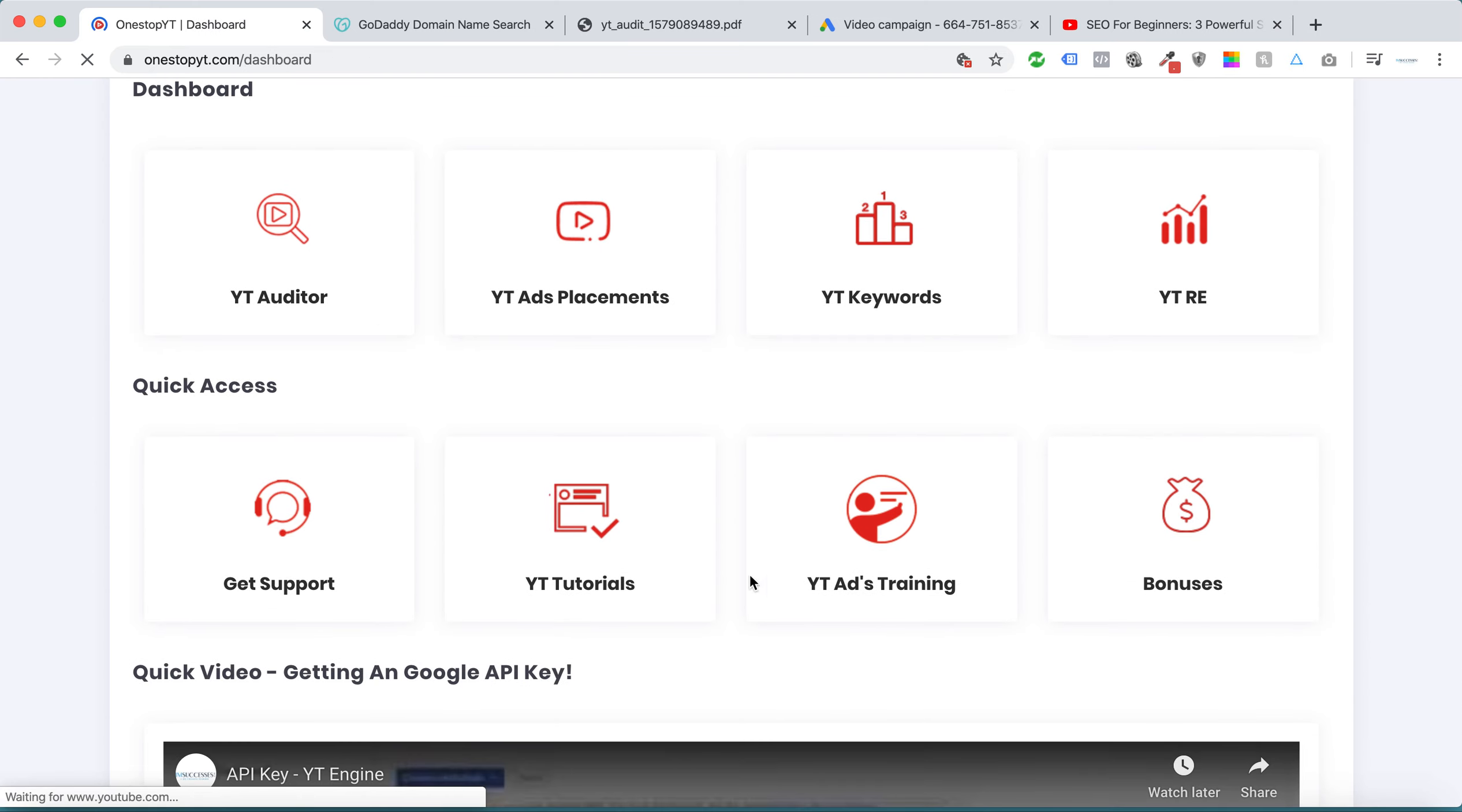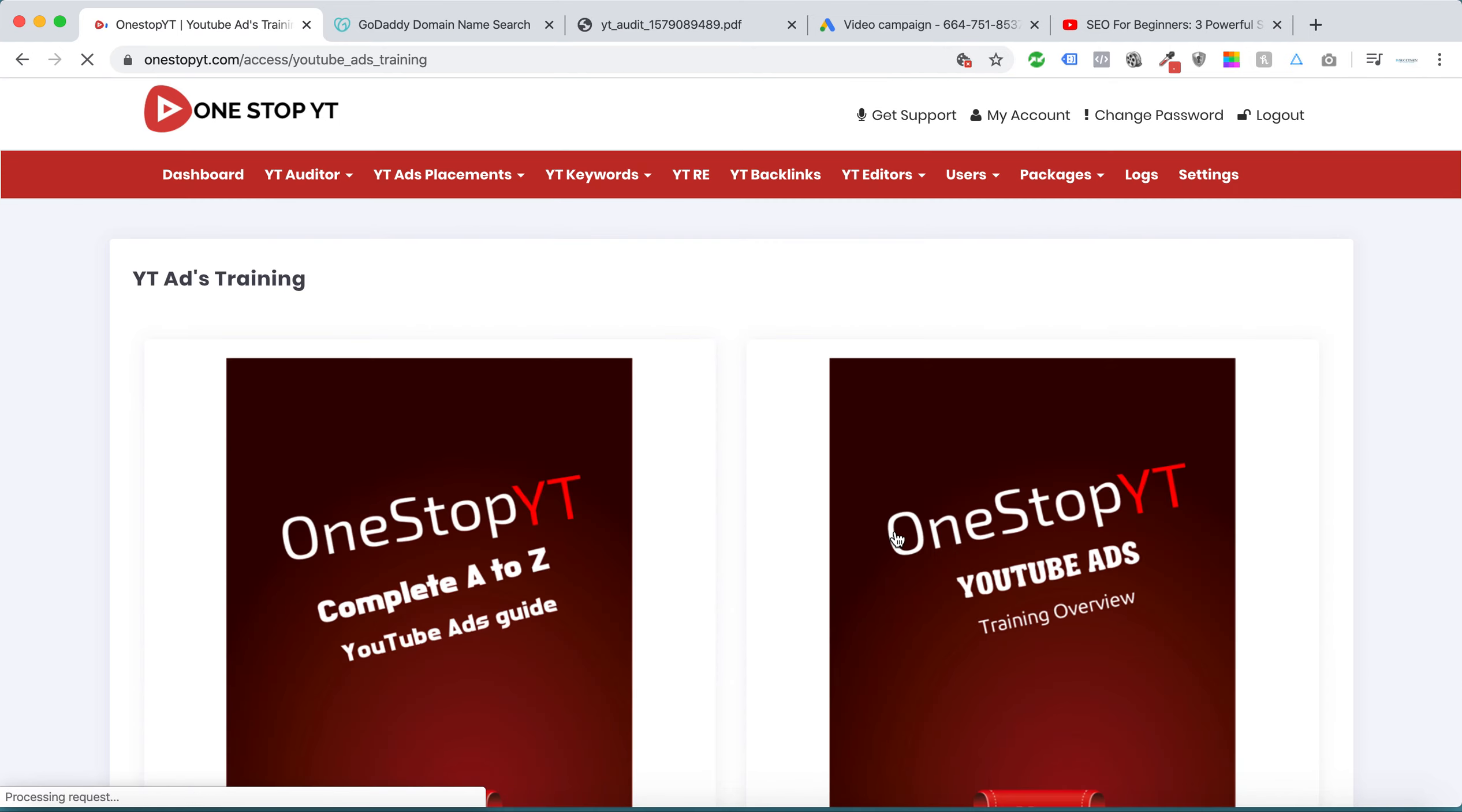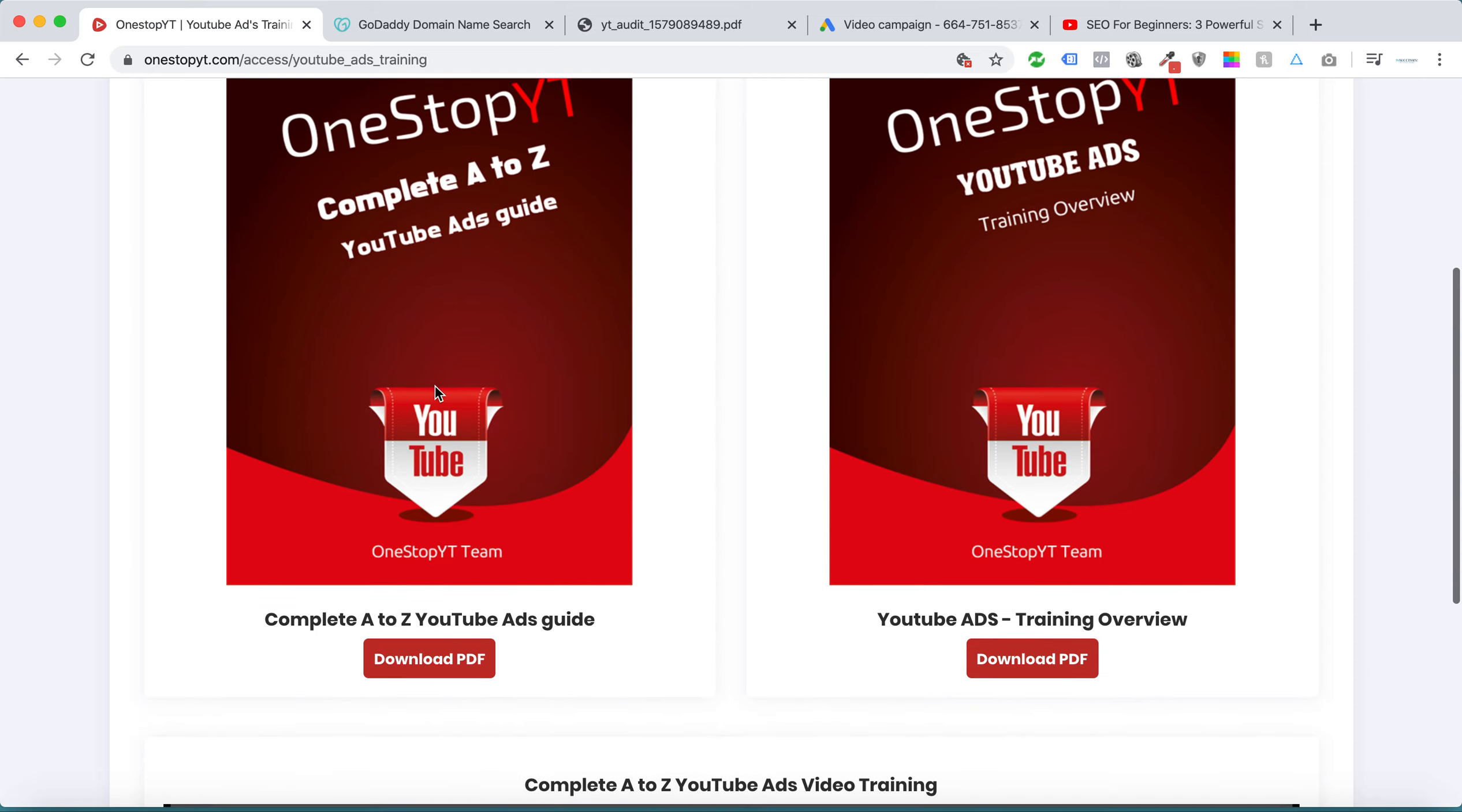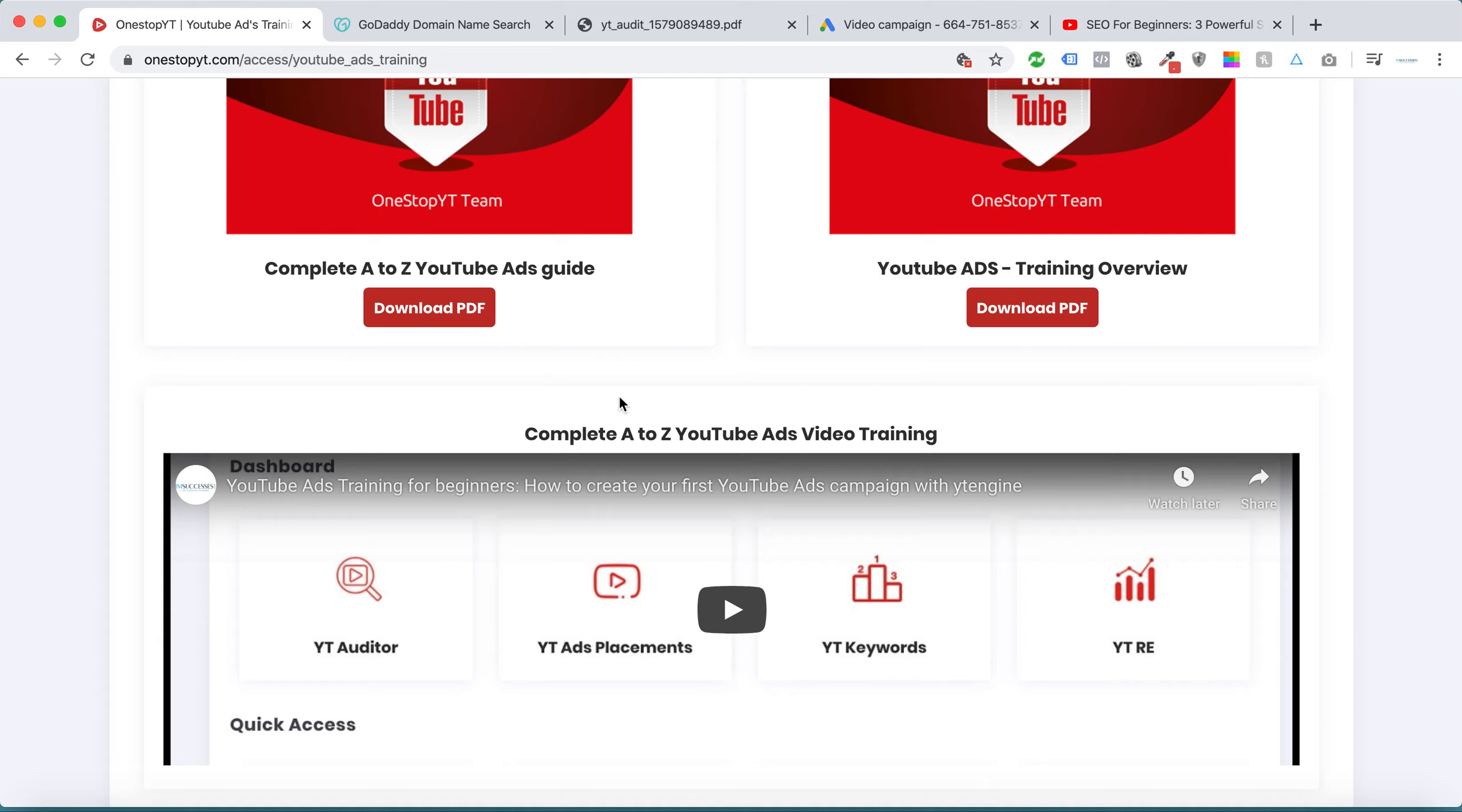Not only this, we have a complete YouTube ads training from start to end. This is the complete YouTube guide. It's very useful. This guide starts from the beginning. If you don't know anything about Google Ads, no issue. We can get from A to Z.